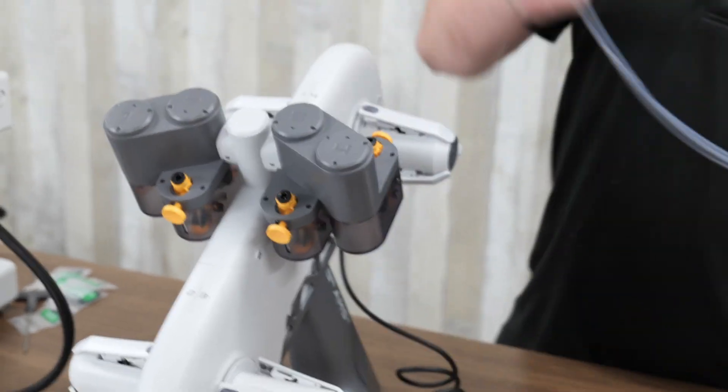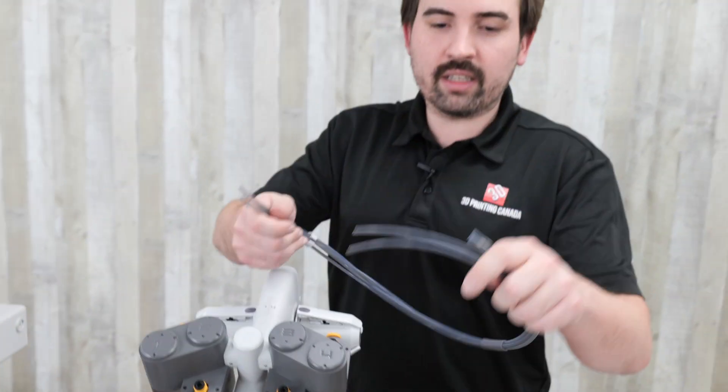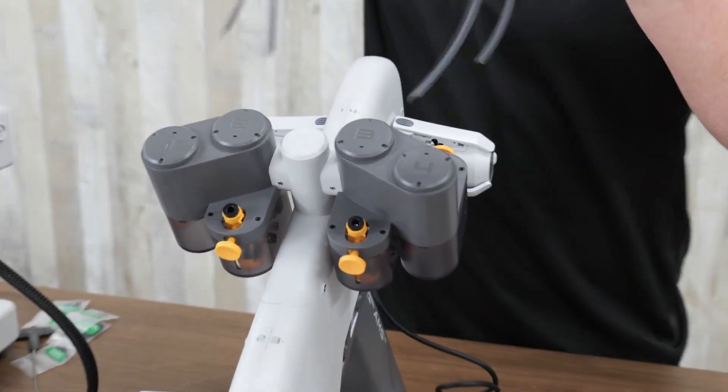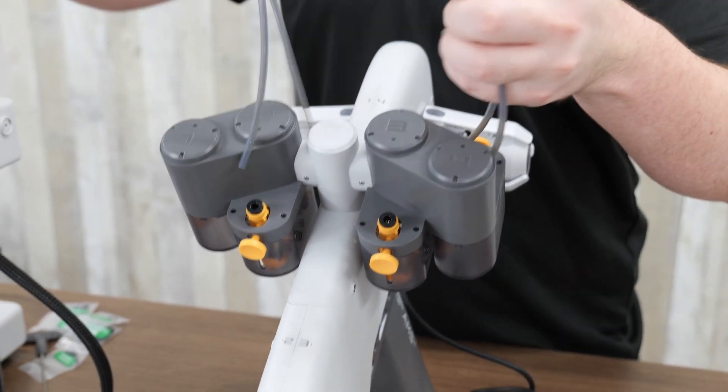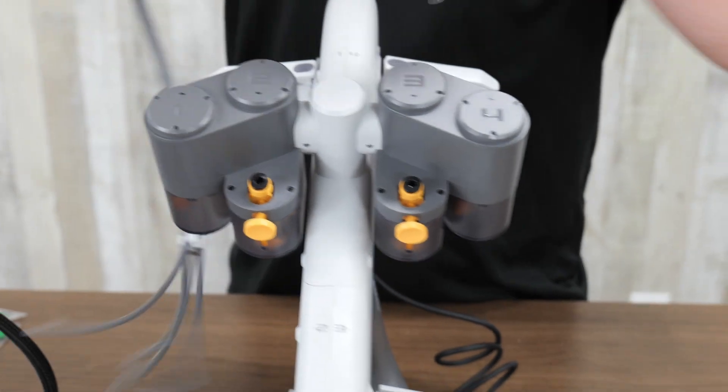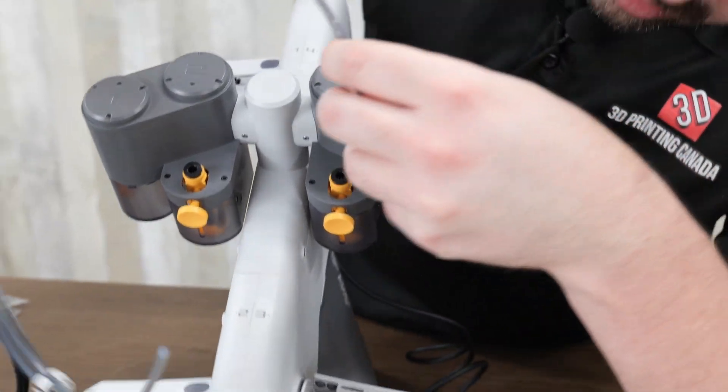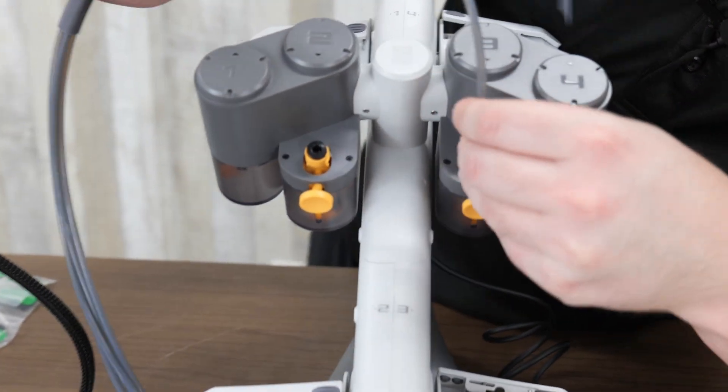And now for the tubes. You'll notice two are slightly longer than the other two. The longer ones go to the outside ones. The shorter ones to the inside. Just to make it more even. So that's one long one there. One long one there.